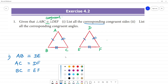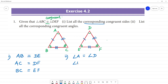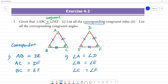Next, the corresponding congruent angles. If angle A is equal to angle D, next angle B corresponding angle is angle E, next angle C corresponding angle is angle F. So angle A is equal to angle D, angle B is equal to angle E, angle C is equal to angle F. These are the corresponding sides and corresponding angles.